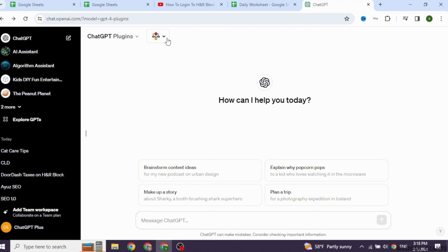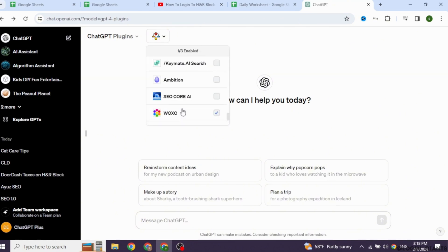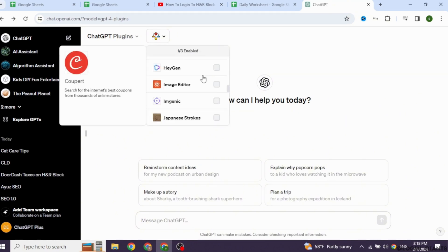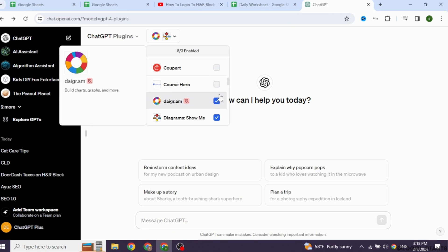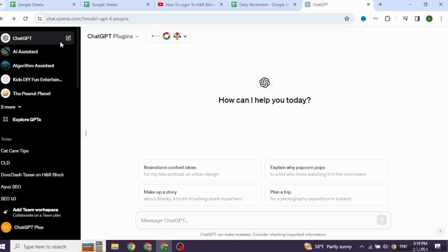Come to this page and click on this dropdown. You will be able to find all the plugins that you have installed. To use any of the plugin, you have to check in for it. In this way, you have just enabled Plugins on ChatGPT 4.